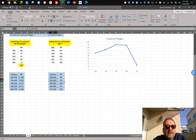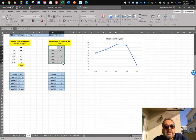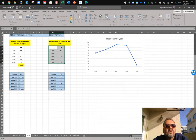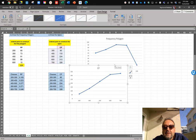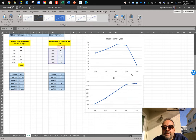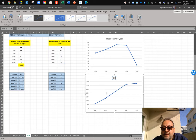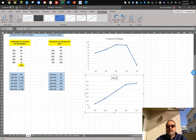Now for the ogive — the ogive is the graph of the upper class limits against the cumulative frequencies. Delete the extra cell, select your numbers for the cumulative frequency line graph, go to Insert and choose a line graph. It always has to be increasing, and it is. This is called the ogive, which is the line graph for cumulative frequencies.